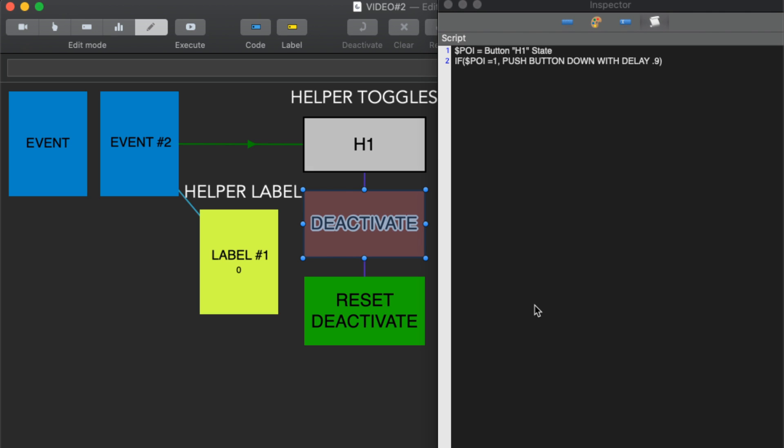The script within deactivate is quite simple. All it's going to do is look to see if H1 is active, and if it's active it's going to push itself down and there's a little bit of a delay on this one.